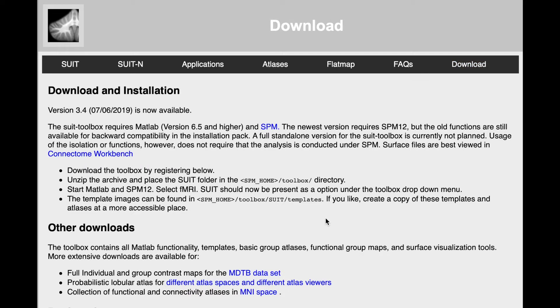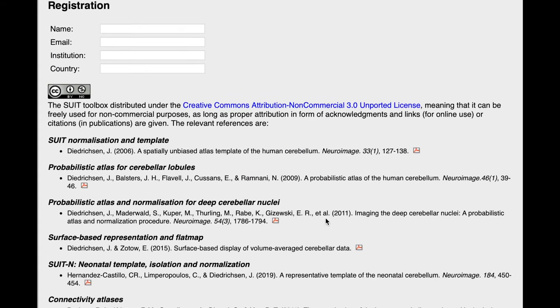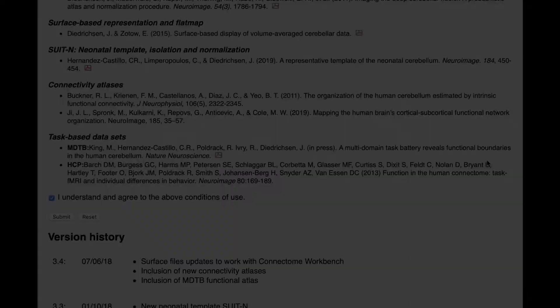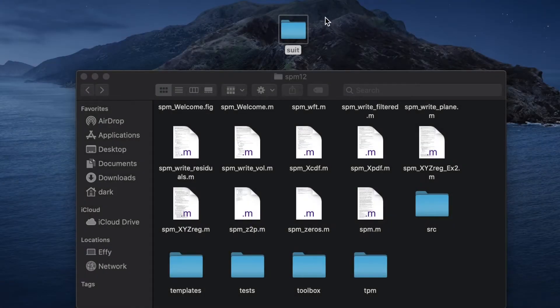Once you downloaded the latest version of Soot, be sure to place the folder in the right location, so SPM and MATLAB know where to find it.